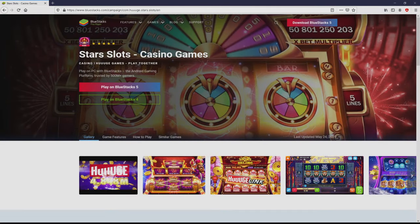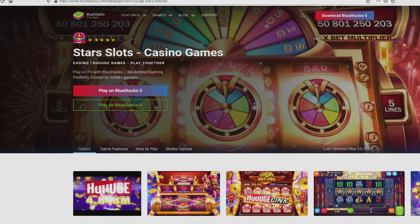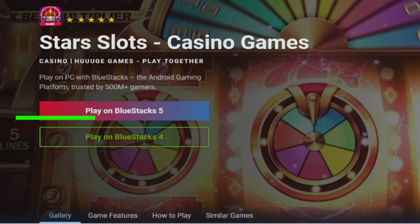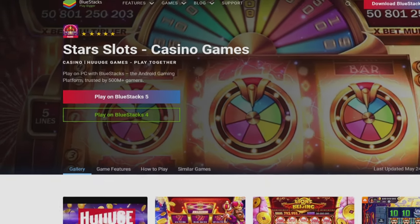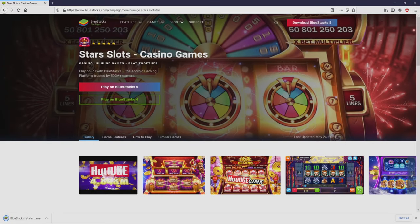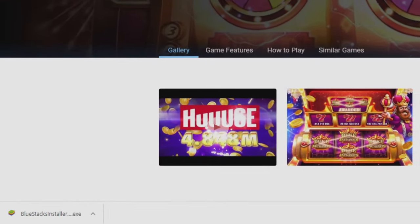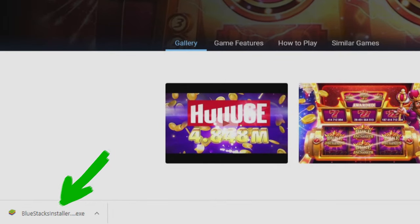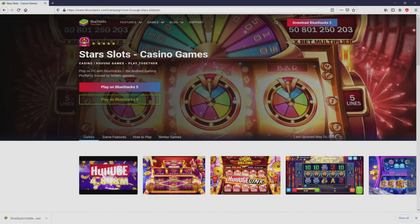Then, we are on the way to start downloading the Starz slots by clicking on this button play on Bluestacks that you can visualize here in green color. We then click on this button. And the download step takes no time at all. Here it is, here is located the download. It's an executable file.